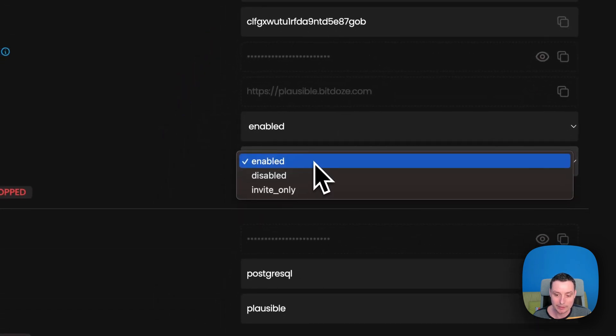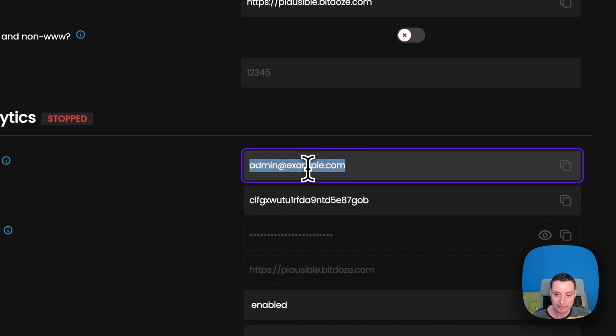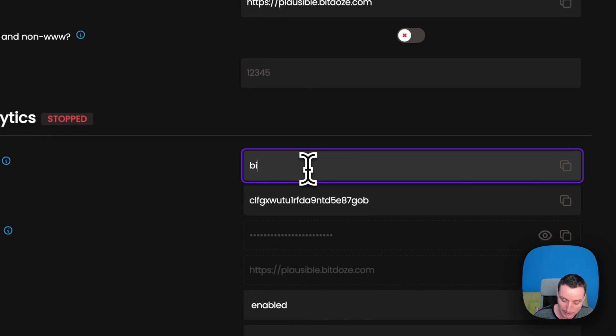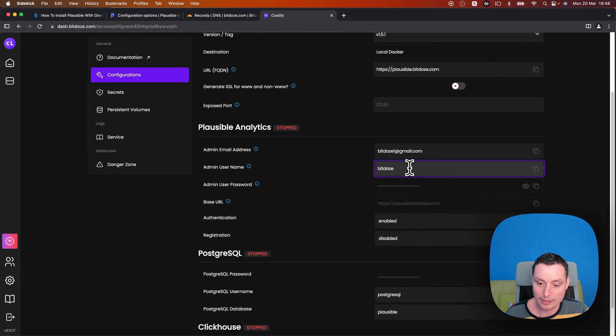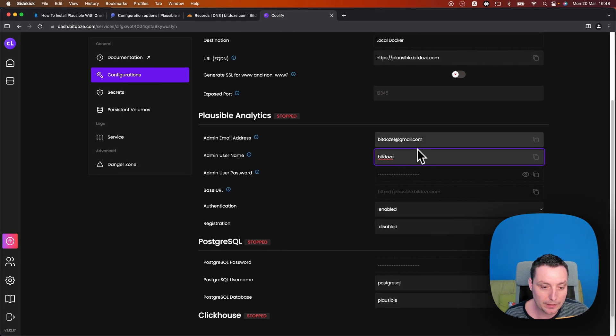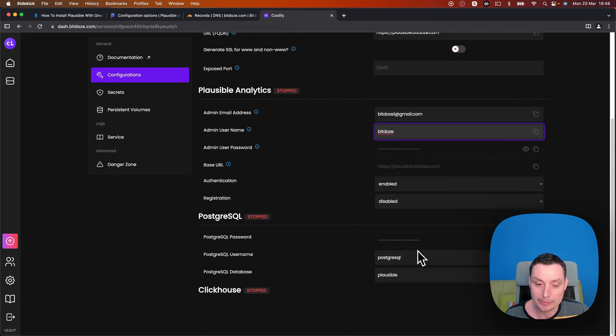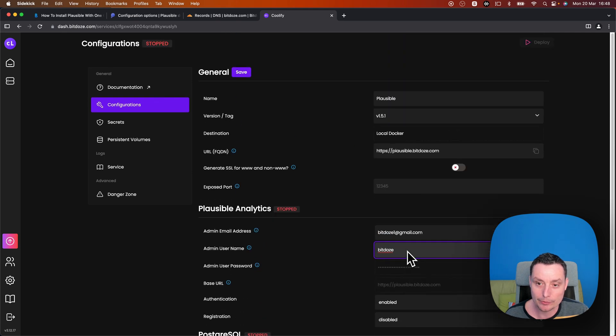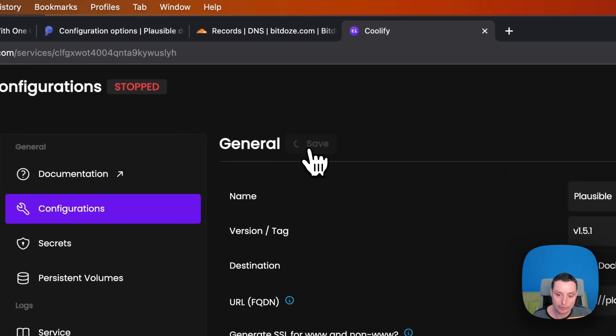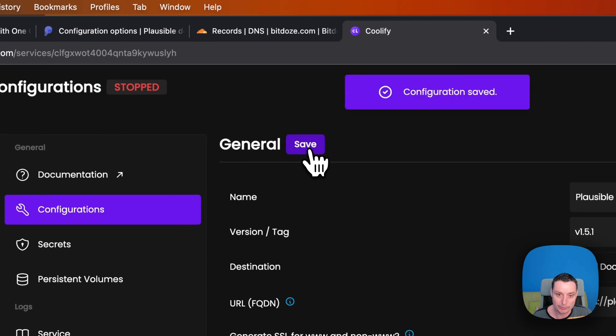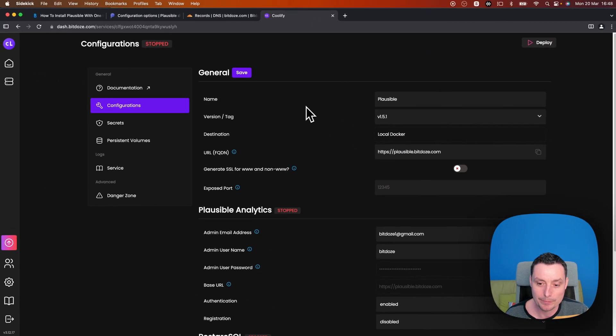Registrations. I will disable the registrations. Let me change this thing back. Okay. Here is the PostgreSQL details. ClickHouse. So I will leave this thing as default. So what I will do right now I will just save this. So this configuration is saved.